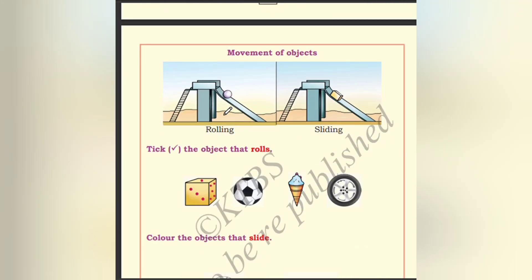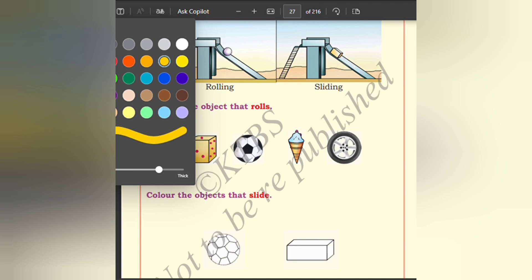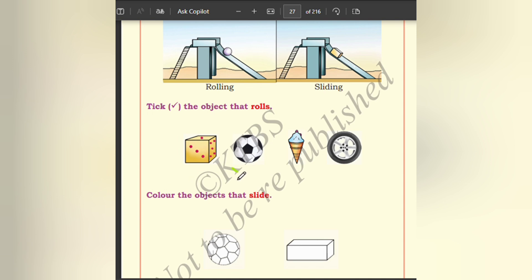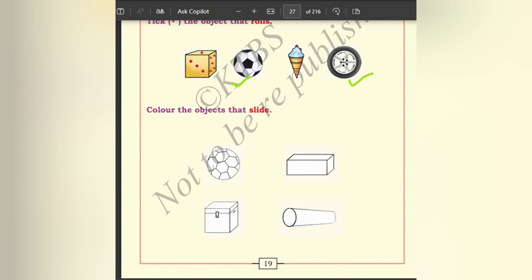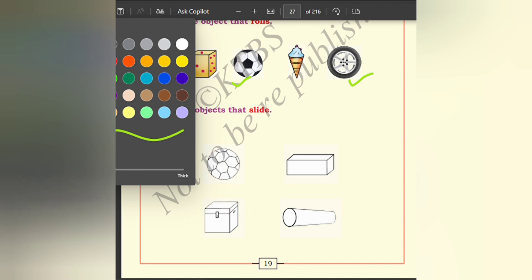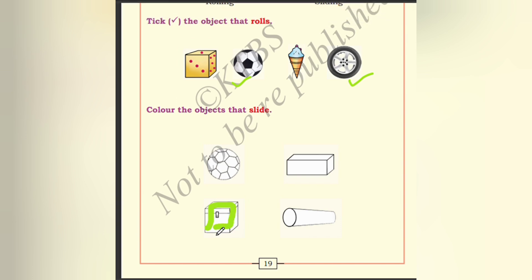Movement of objects: rolling — see here, the ball is rolling. And sliding — this rectangular box is sliding; it is not rolling, it is sliding. Tick the object that rolls. Which one rolls? This ball will roll, the wheel also will roll. Color the objects that slide. This box will slide, and this rectangle also will slide.